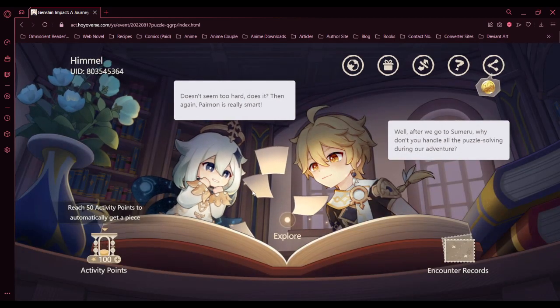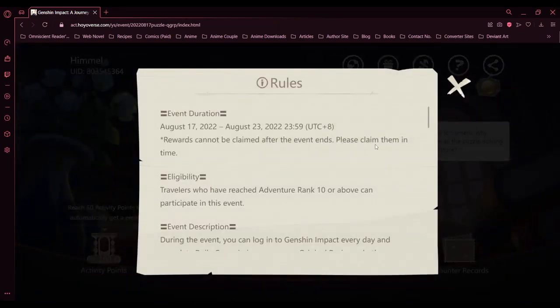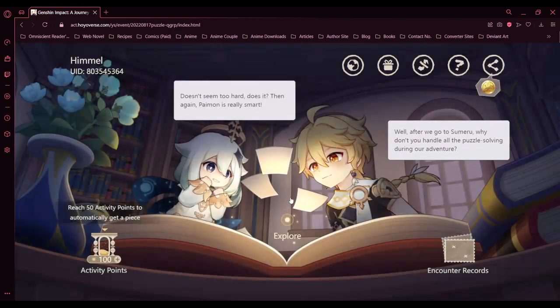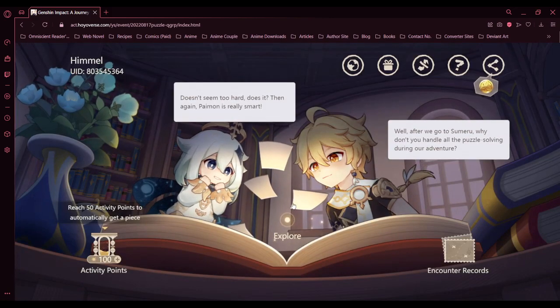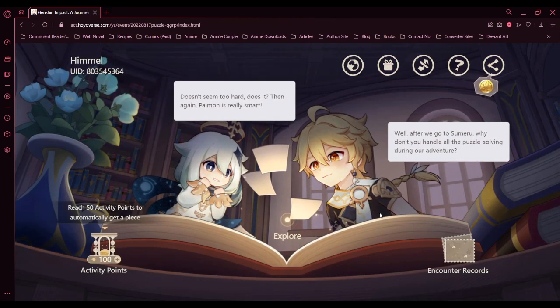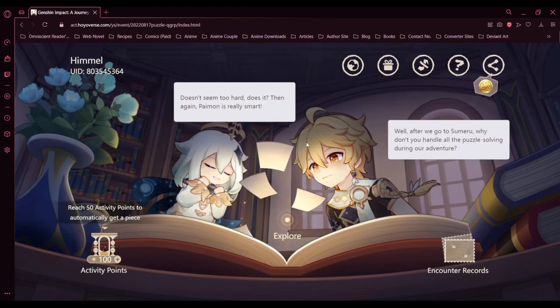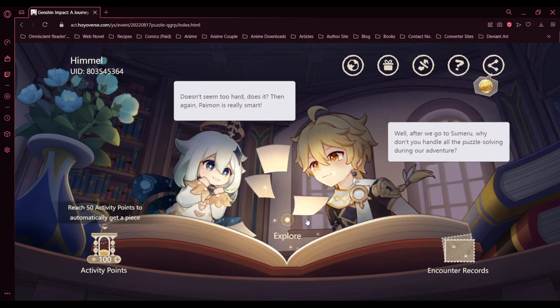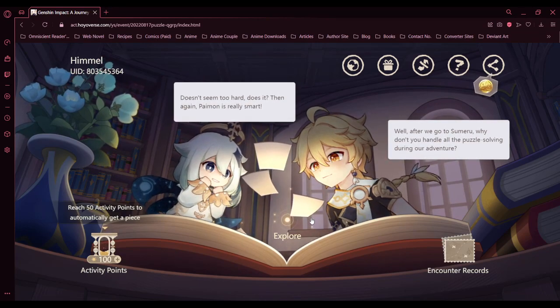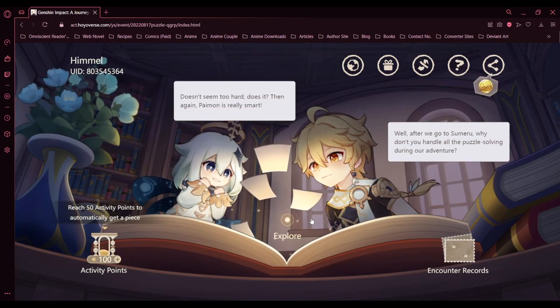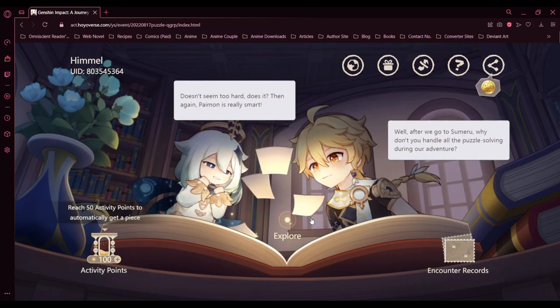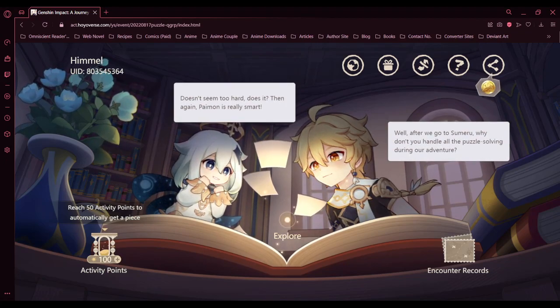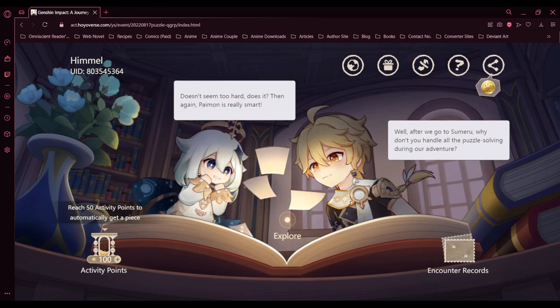But wait a minute, until when is this? August 23. I still got about three days, I guess. Okay, so I guess that's it for this web event for now. I'll do some more of this in another video, Friday's live video. I'll see you in another video.